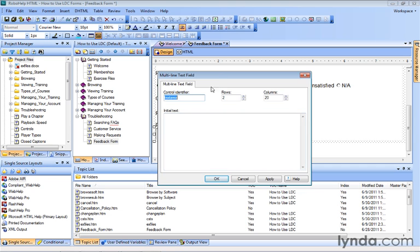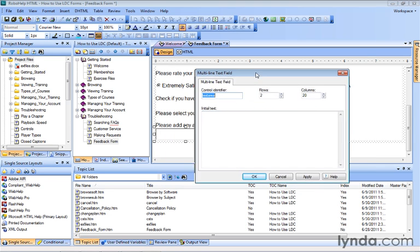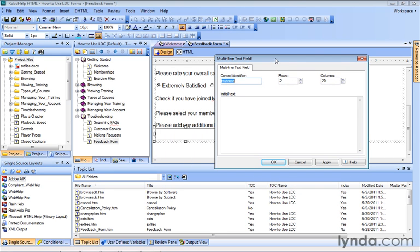It opens up our Multi-Line Text Field Properties dialog, and you can see the Control Identifier. It just says Text Area, but we can type right over that. Let's type in the word Comments so we know exactly what the data is related to when we receive it. So in this case, it's going to be related to Comments.